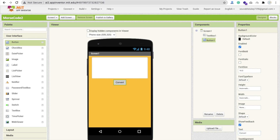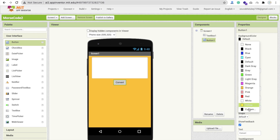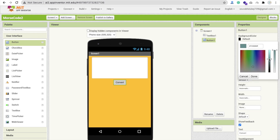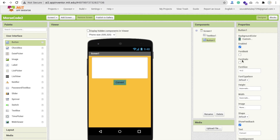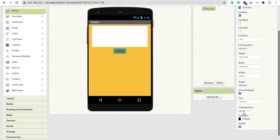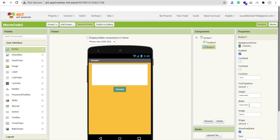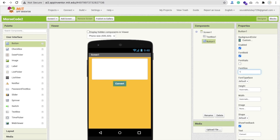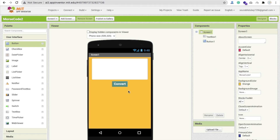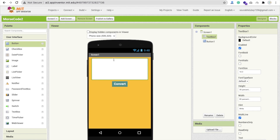Design your button: set the text color to white, make it font bold, and set font size to 18. Whenever someone types something and clicks the Convert button, we will convert that normal text to Morse code. Now let's go to the Blocks section.